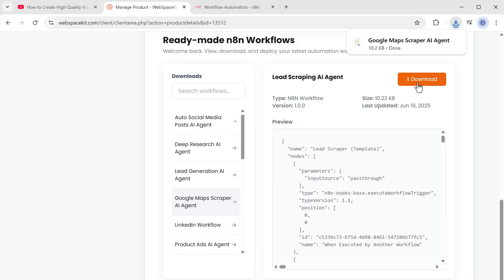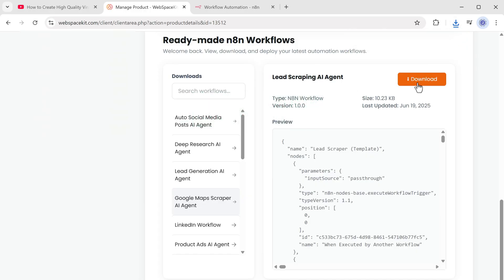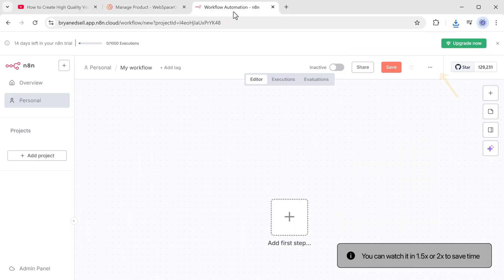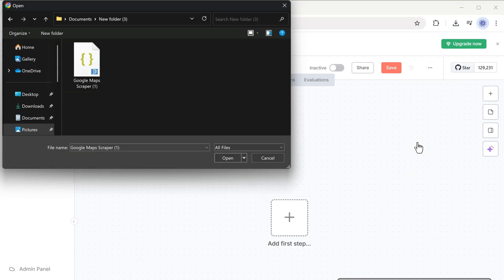Perfect. The template has been downloaded to our computer and we need to import this workflow into our N8N account. So let's go back to N8N. Then click here. Select import from file. And upload the workflow file you just downloaded.